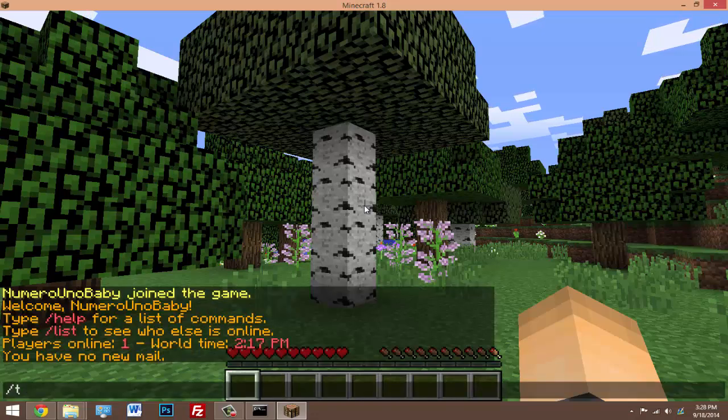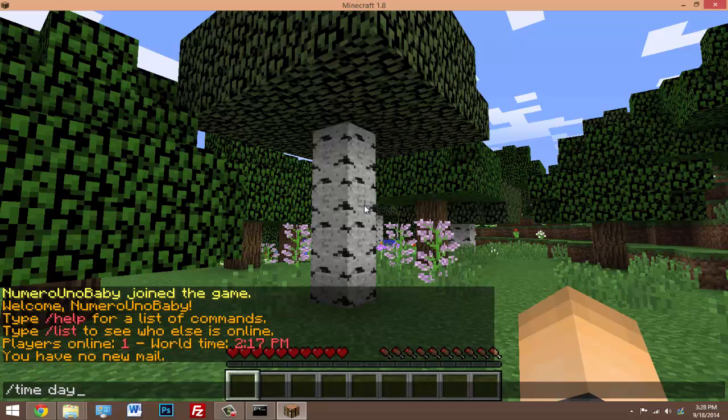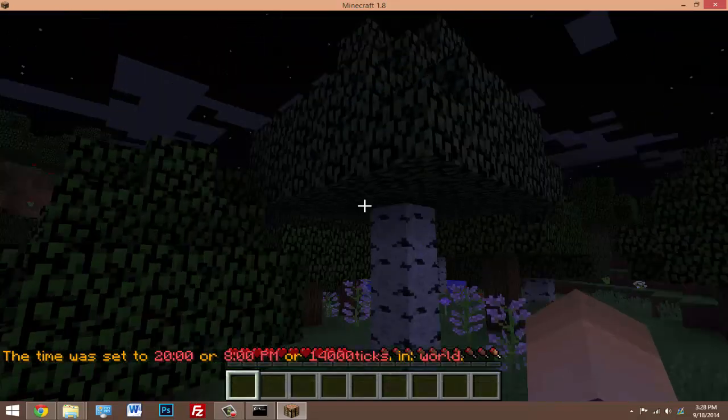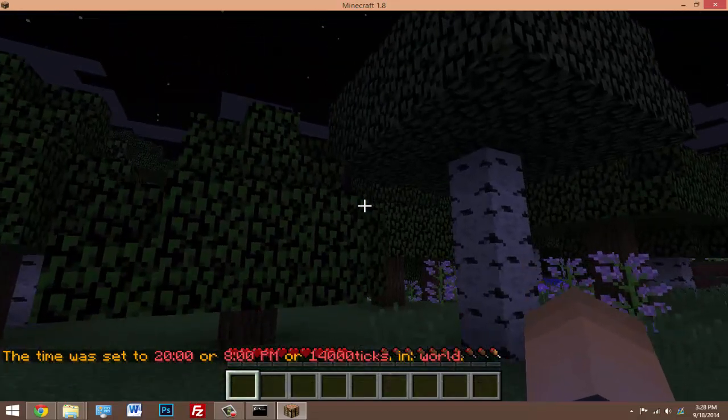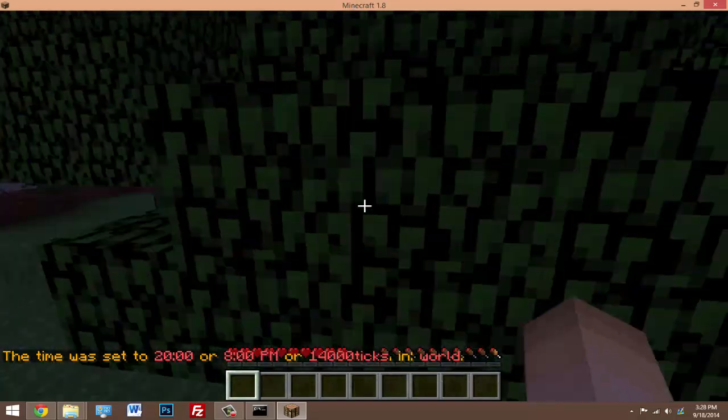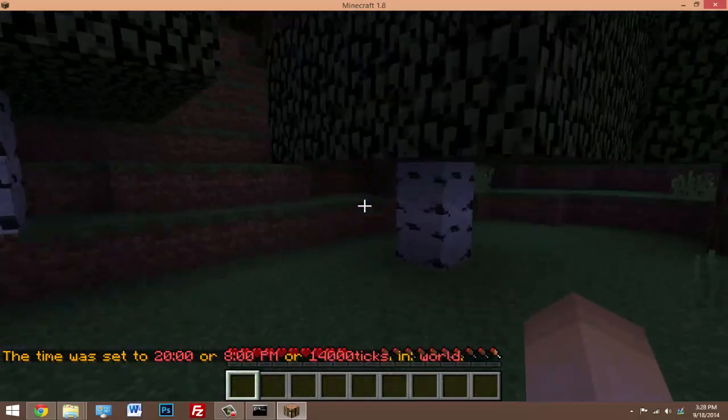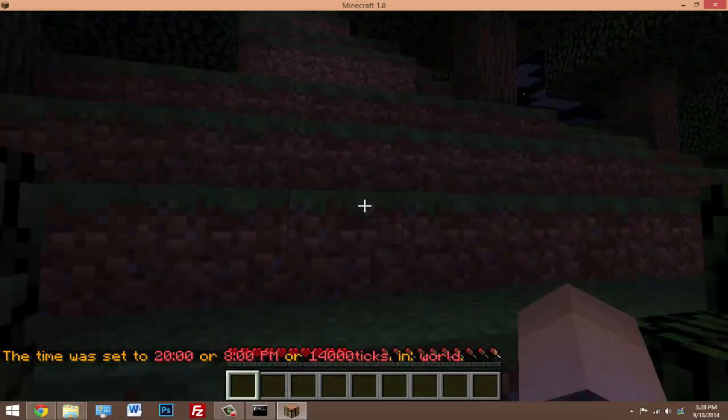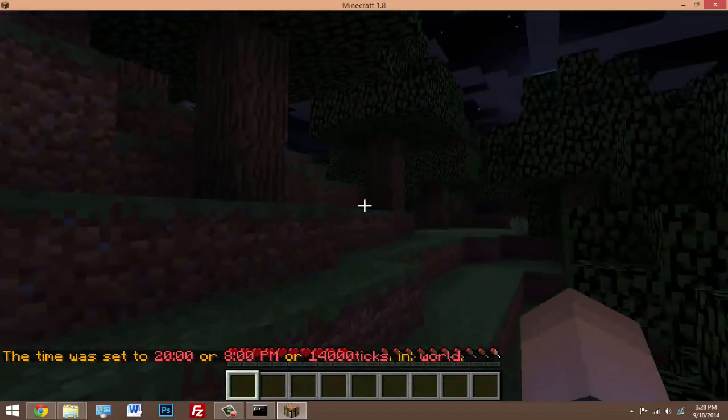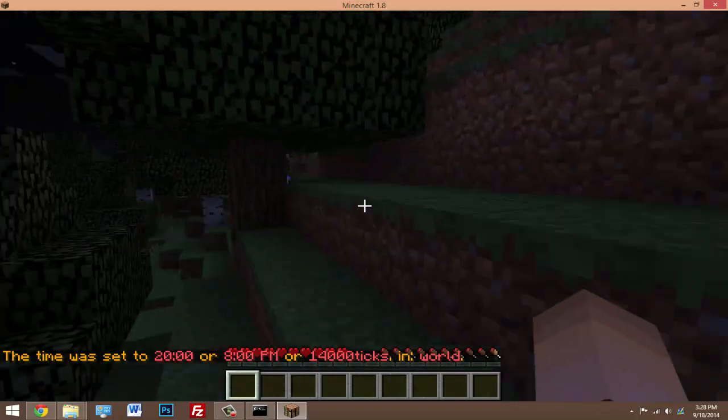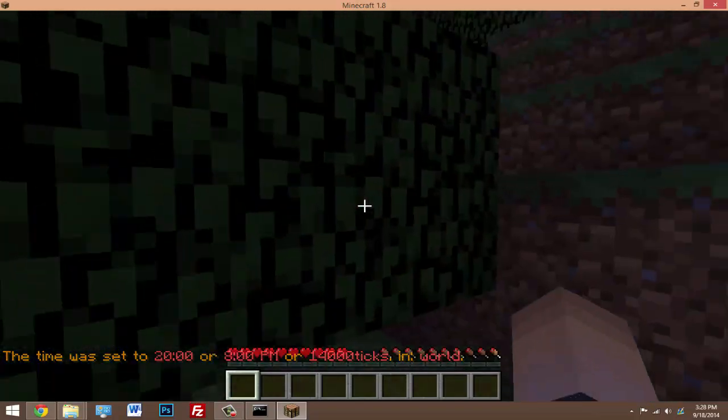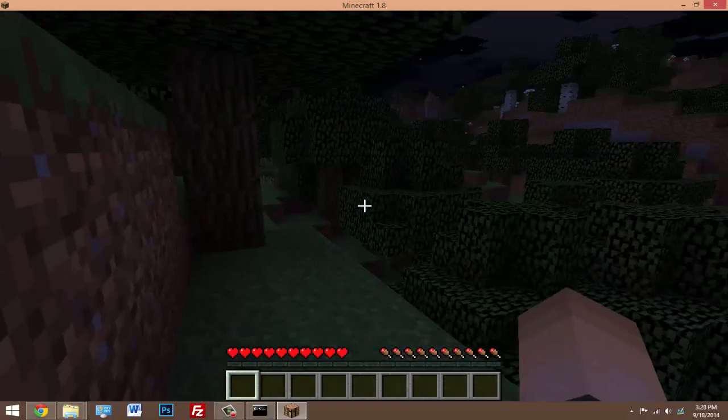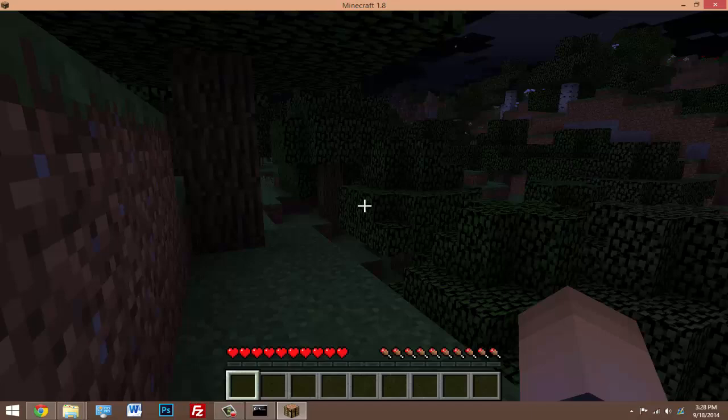So a normal Essentials command allows me to change the time to day or night, so I'm going to type slash time night and it'll change to night. So Essentials does work on this 1.8 server. It might not be updated of course because CraftBukkit is down at the moment. Hopefully they get back up, but yeah, the plugins work and server works fine.